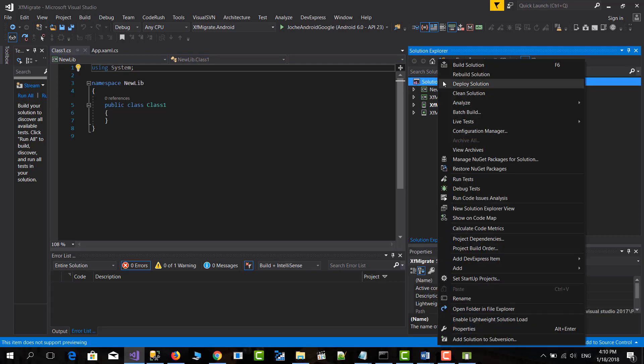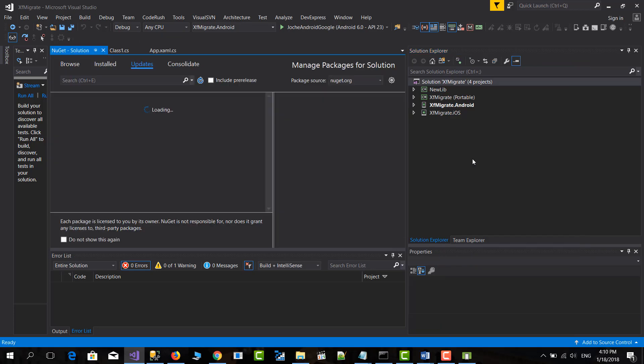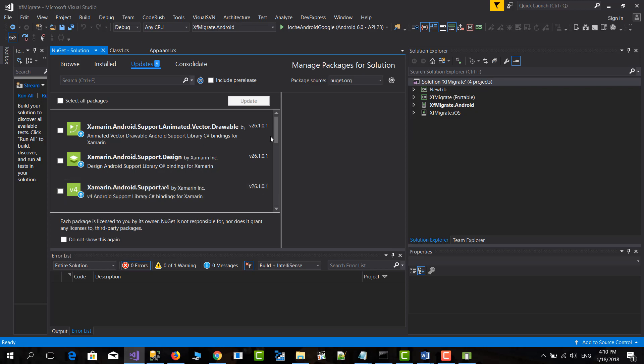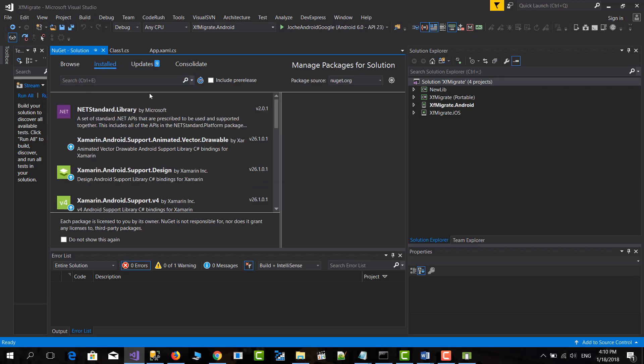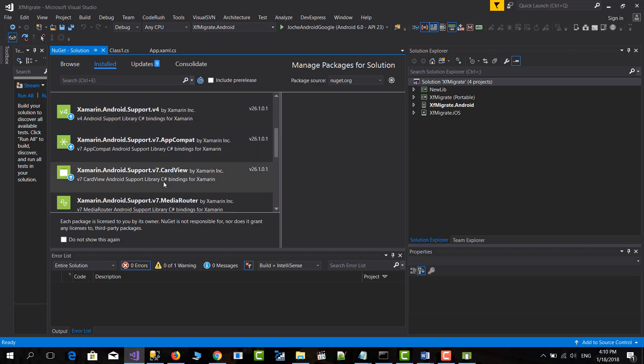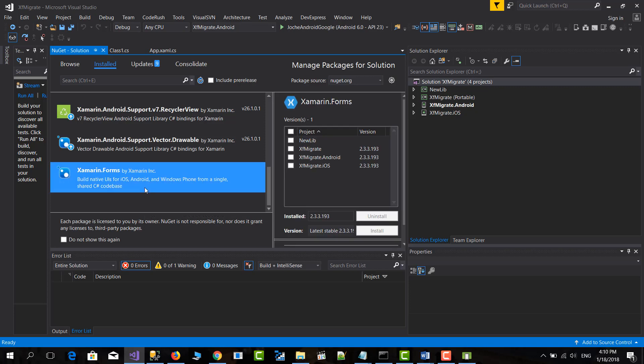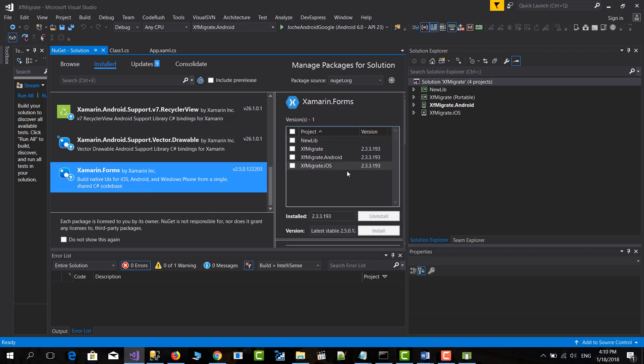And let's go to install packages. And here let's look for Xamarin Forms.